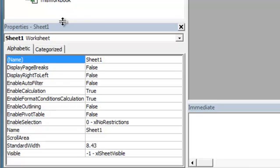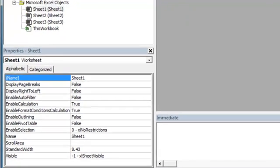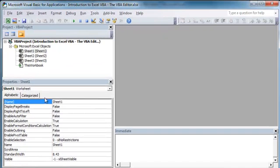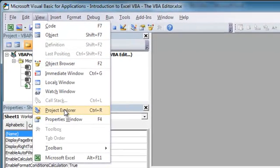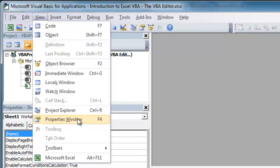Below that is the Properties window. And if you don't see any of these, if you don't see the VBA Project window or the Properties window, head to View, and you can find the Project Explorer will bring up the Project window, and the Properties window will bring up the Properties window.